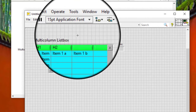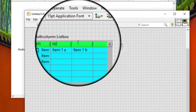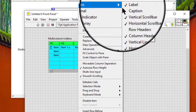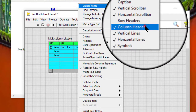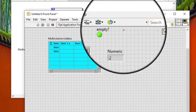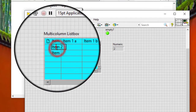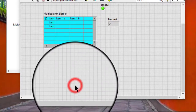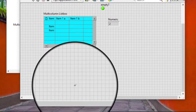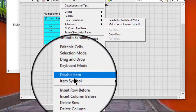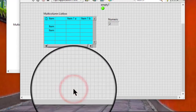To a multi-column list box, show and hide multi-column list box headers, and add rows and columns to a multi-column list box.